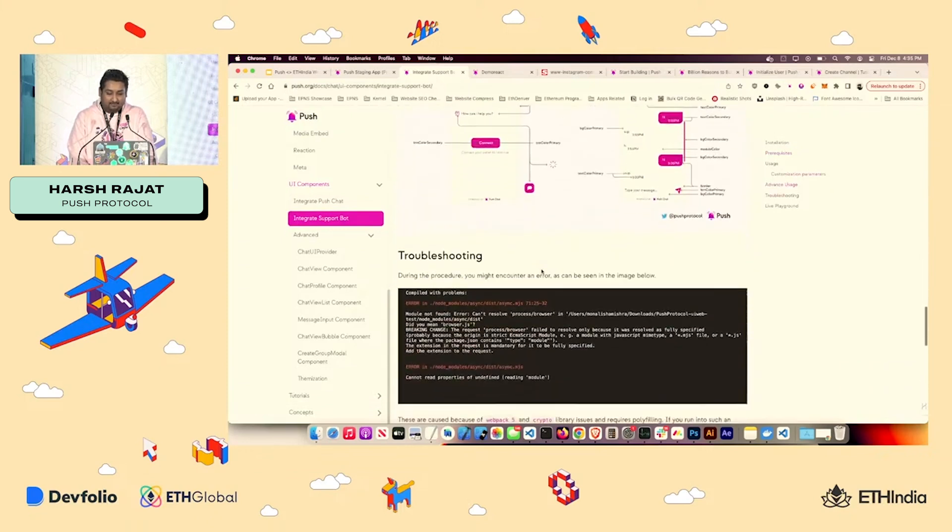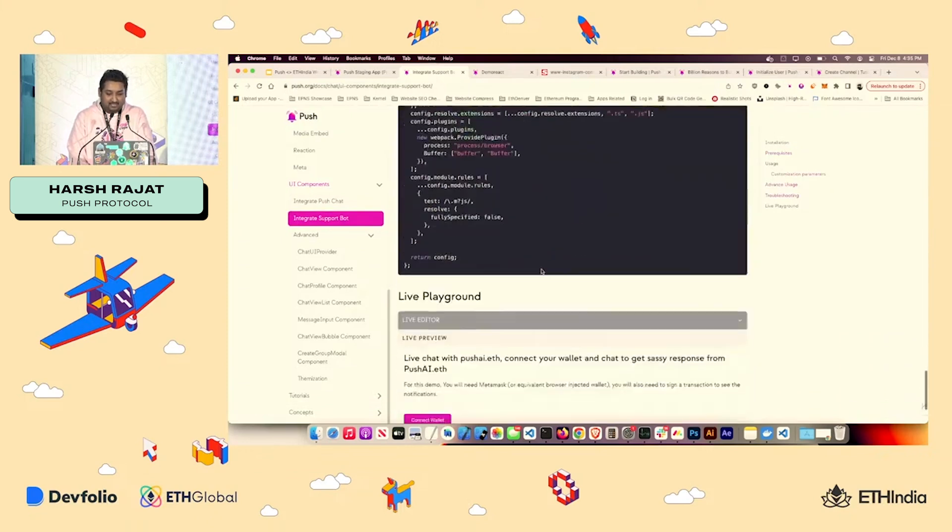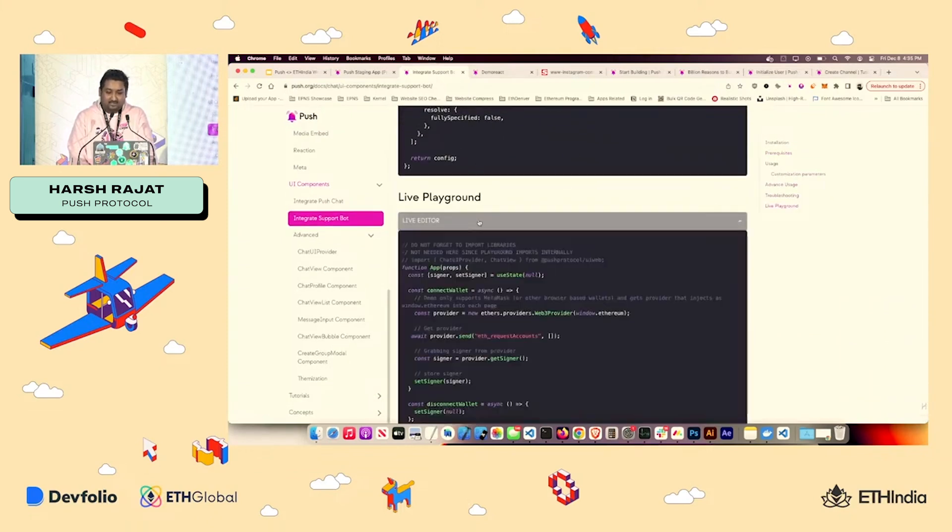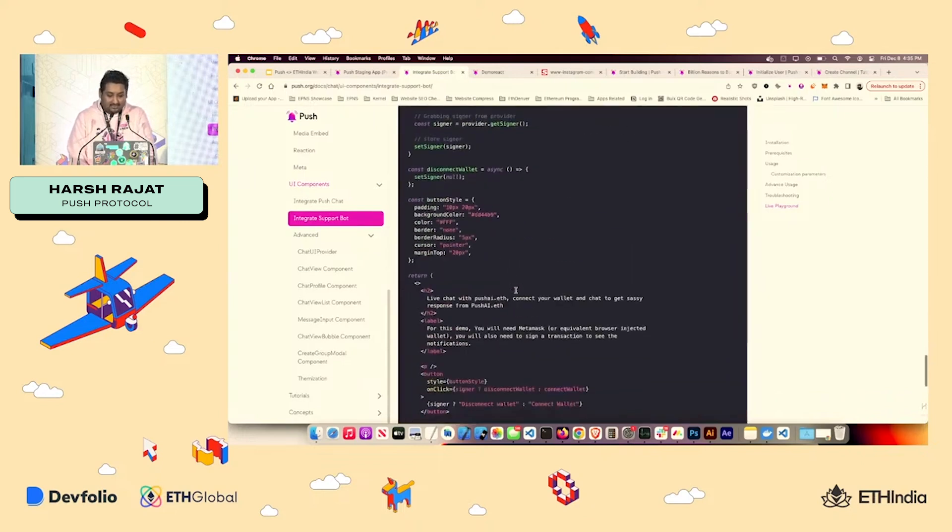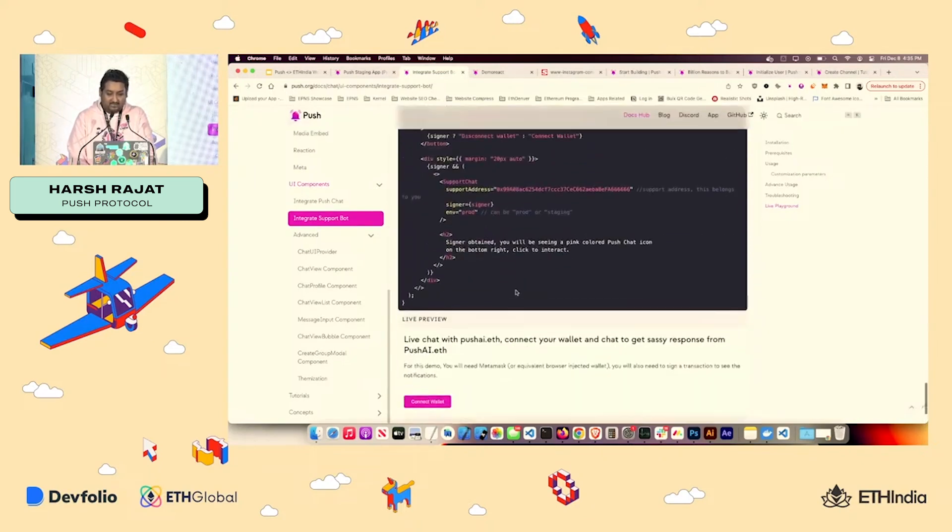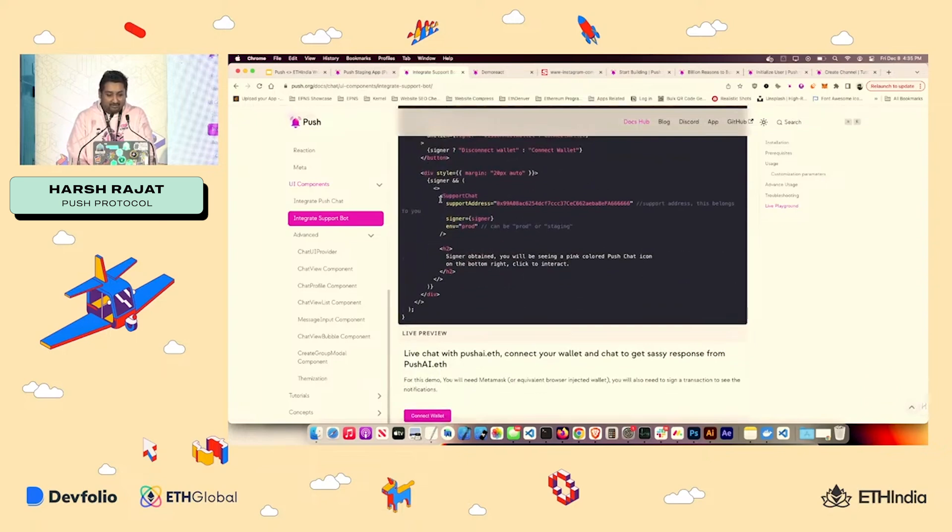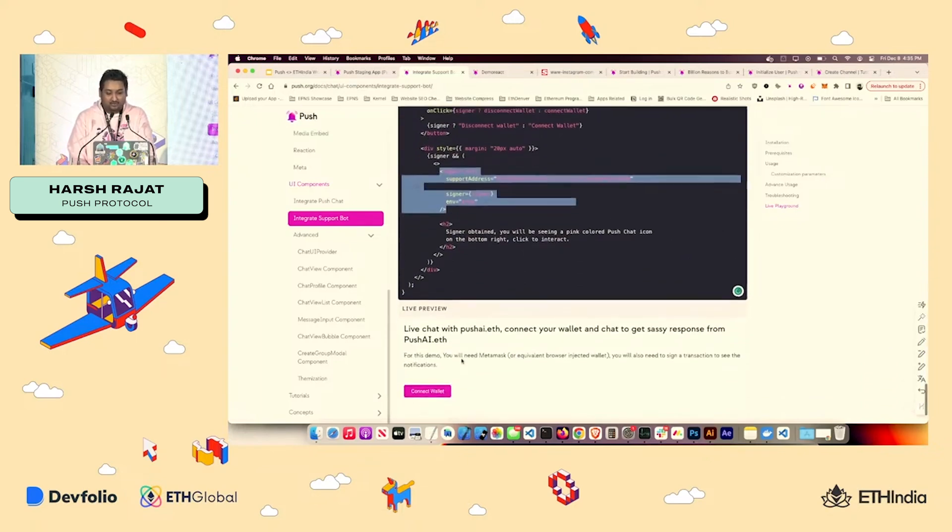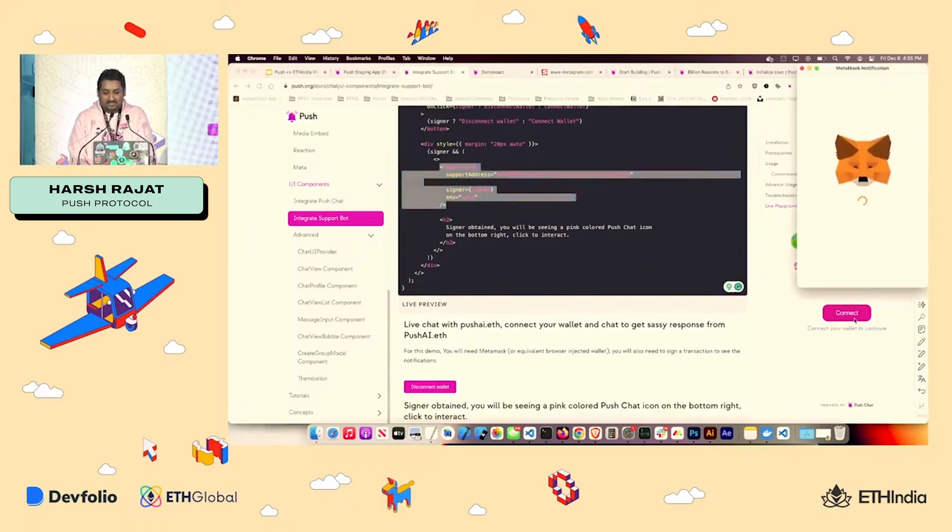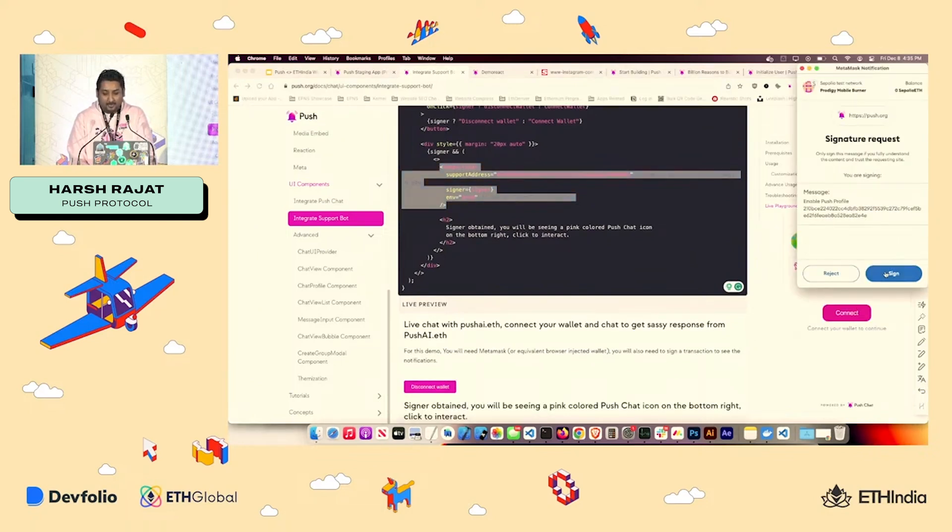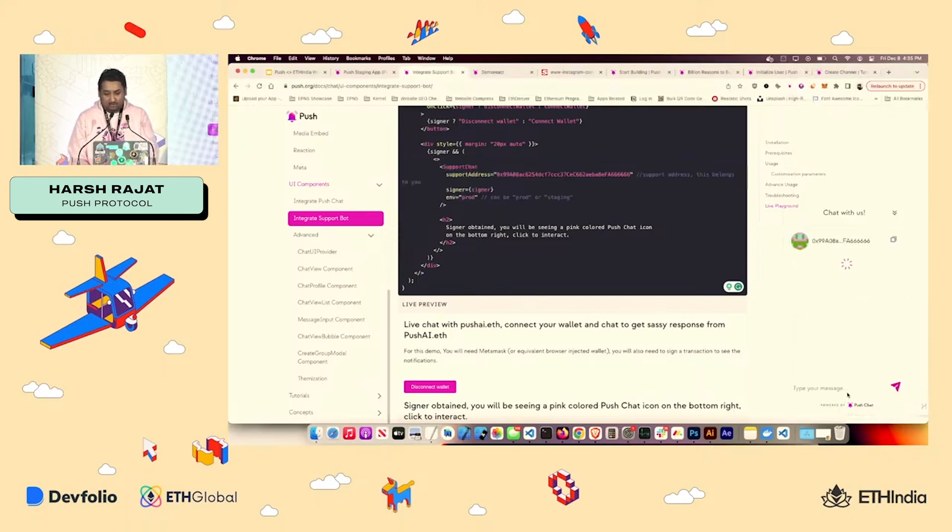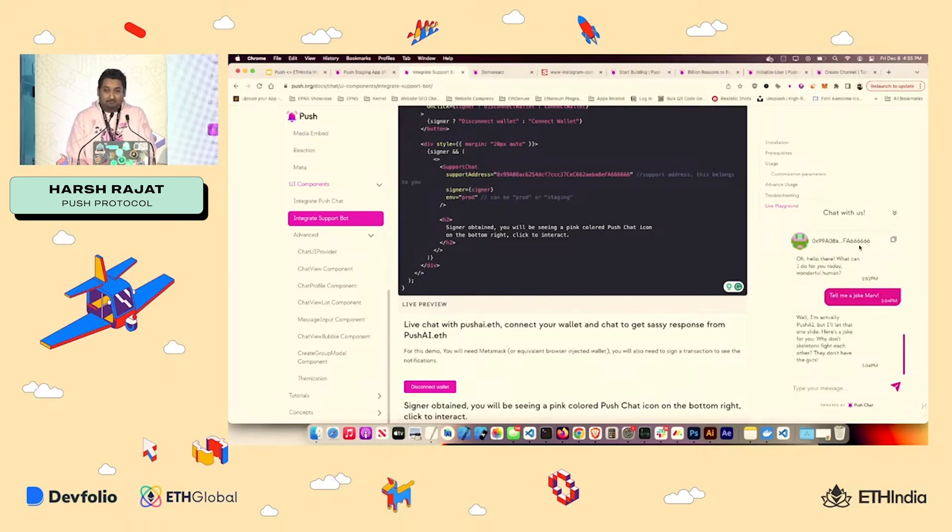but what you can do is also go to UI components. And it's just a one line code for UI component, unless you want to customize it. So all you need to do is import UI web and get this component added in your front end. And once you do that, you will see the chat over here and you can just chat automatically.